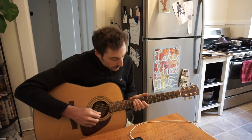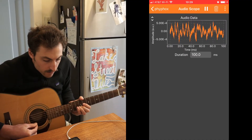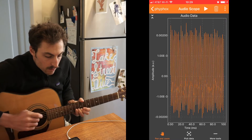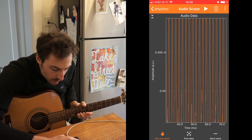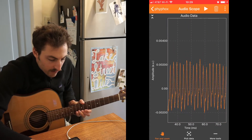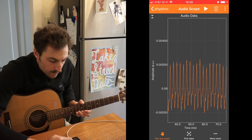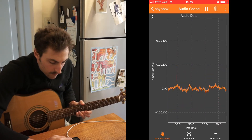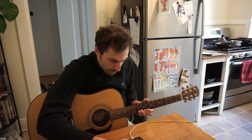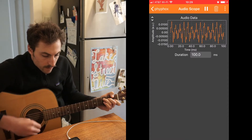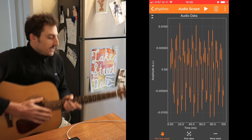The longer the duration — we can go up to 500 milliseconds — the more data we collect each snapshot. One thing I could try is maybe playing a note on a guitar, just a simple note. A little bit more complex than my whistle. Or a chord — you can see that gives us something pretty interesting to look at.